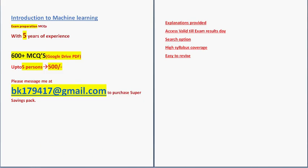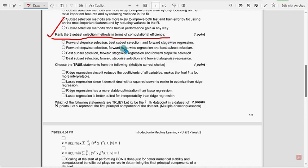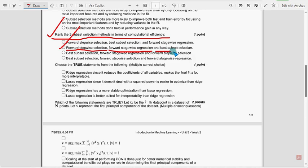Now let's get back to the solutions. Rank the three best selection methods in terms of computational efficiency. For the sixth question, second option: forward stepwise selection, forward stagewise regression, and best subset selection.